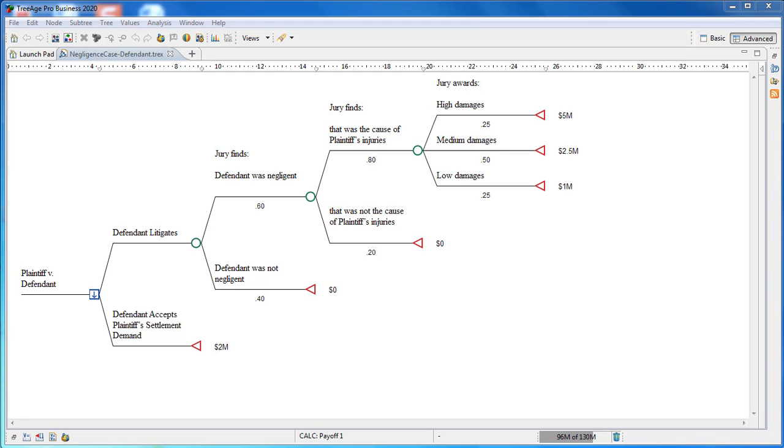This tutorial illustrates how you can use TreeAge Pro to evaluate a lawsuit. Specifically, we will organize a case into strategies, uncertainties, and consequences. Then we will analyze it to help decide whether to litigate or settle.